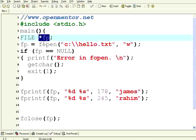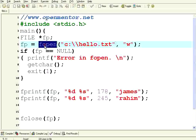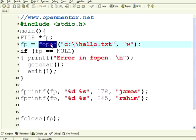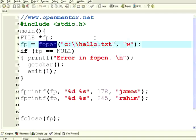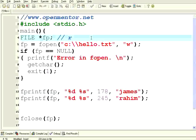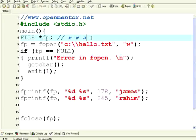The two major operations for files are fopen and fclose. You need to open the file first. There are different open modes. Open modes are R for read, W for write, and A for append.